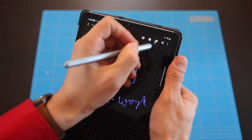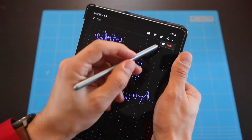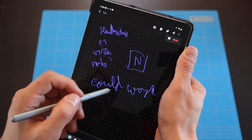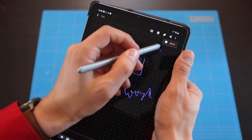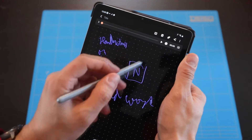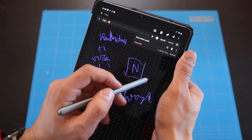Regardless of method, it might be useful to use the built-in mic to do some recording if you really want to be able to review everything later. Don't forget to ask permission from your co-workers though.